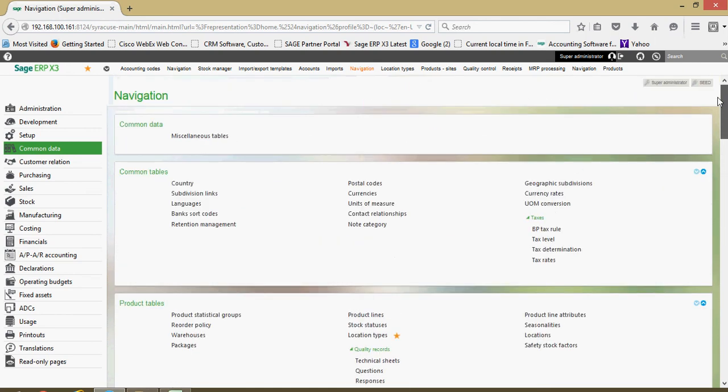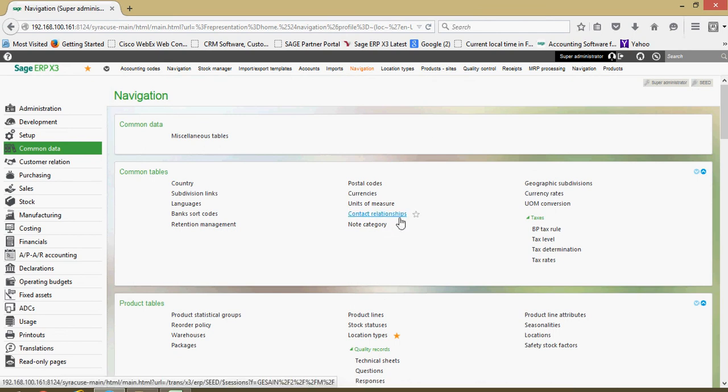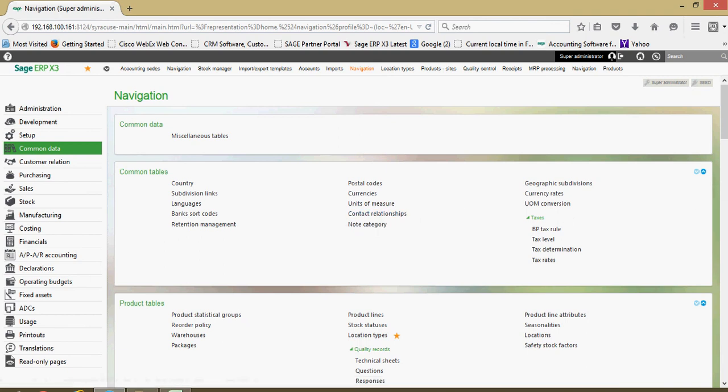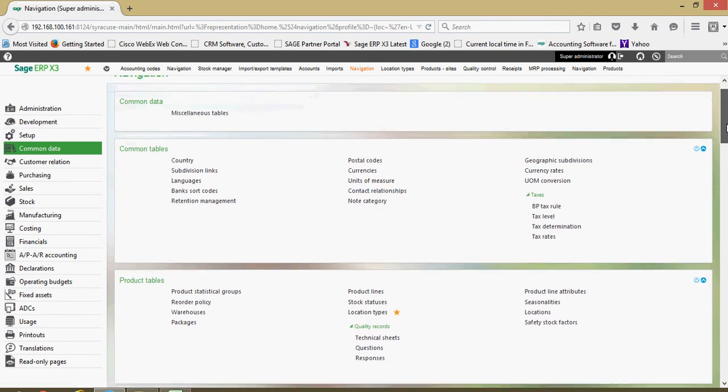It's broken into the various areas here. We have general common tables for things such as countries and currencies, postal codes, languages, exchange rates and so forth.